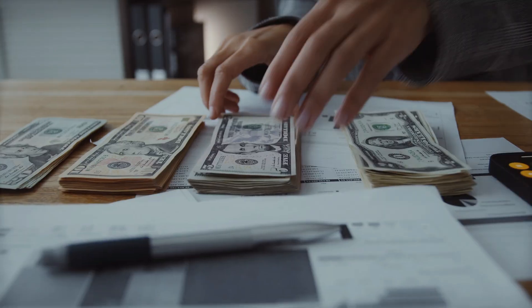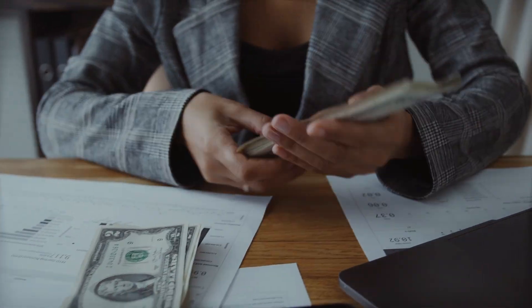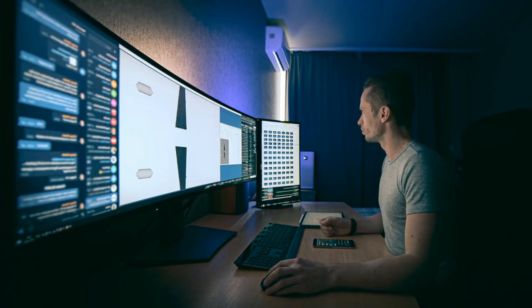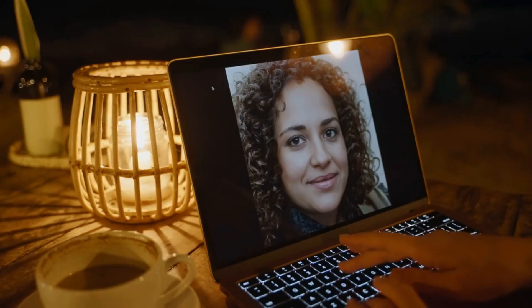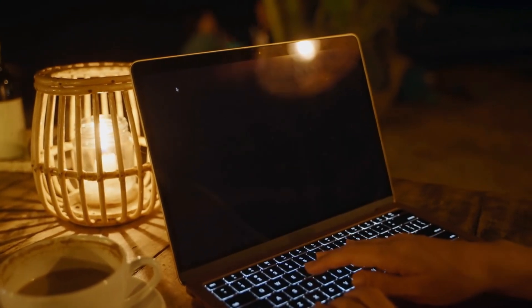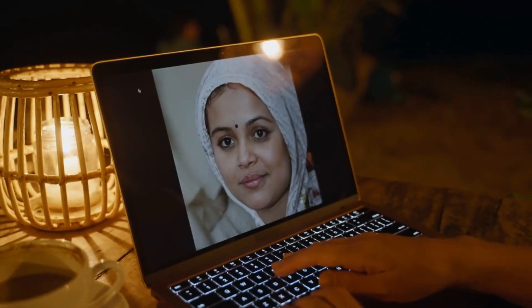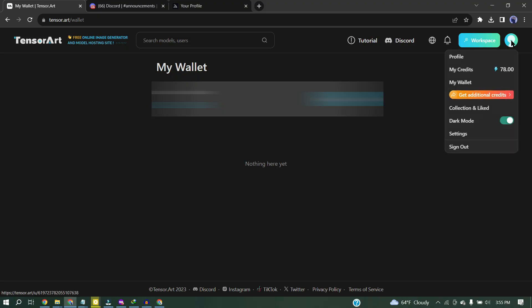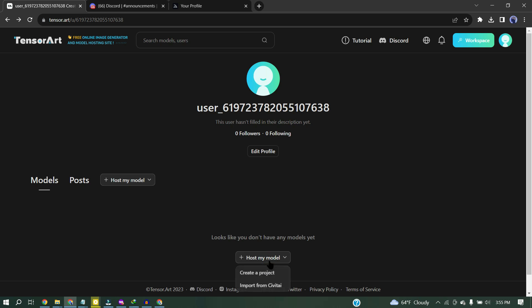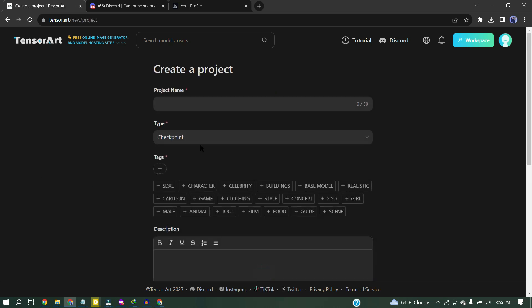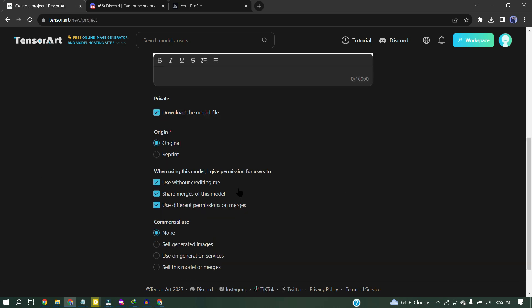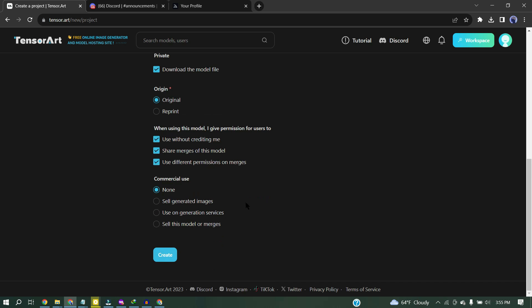Alright, now let's talk about earning. If you are a developer and you have an image generator model, then you can earn money from TensorArt. You can host your model. You will have the copyright of your model also. TensorArt will pay you if the user runs your model.